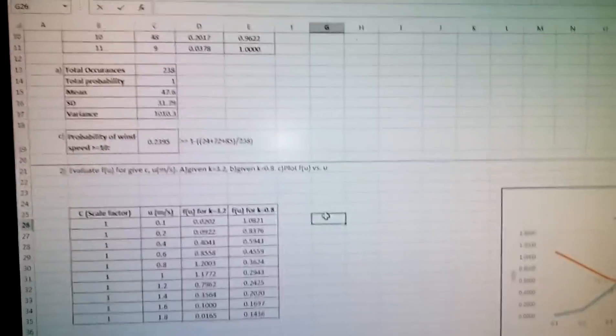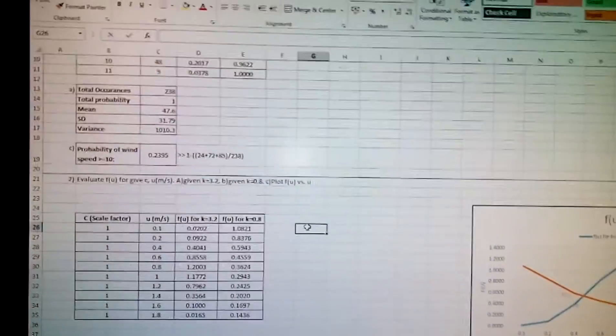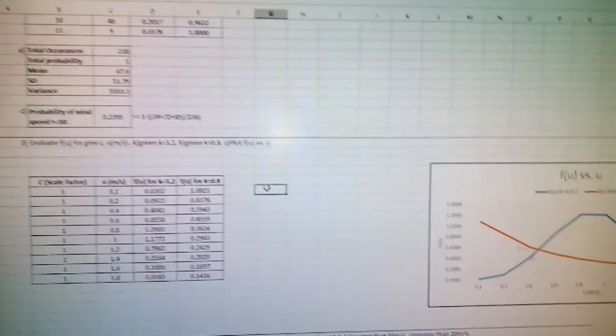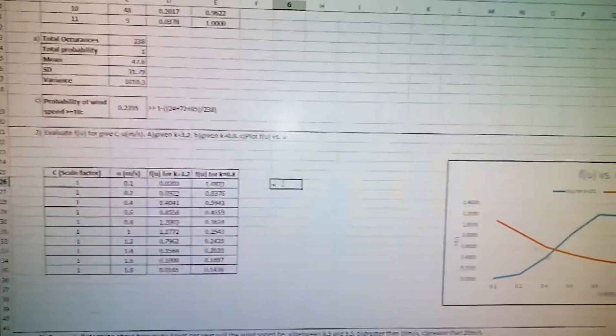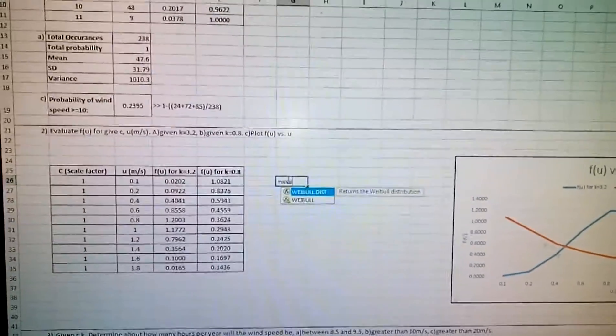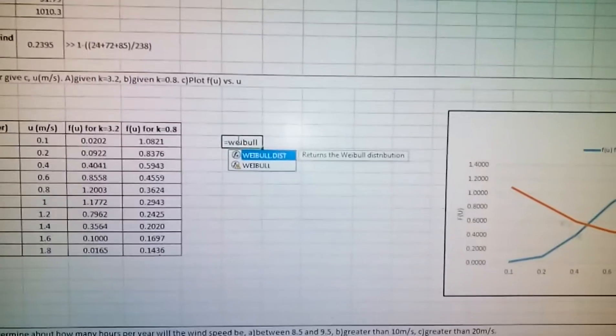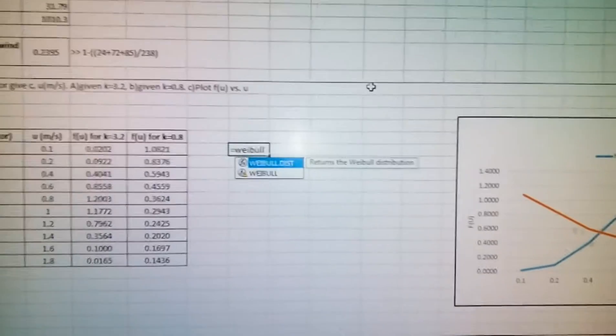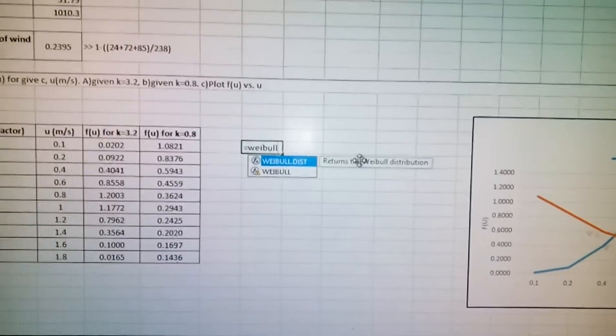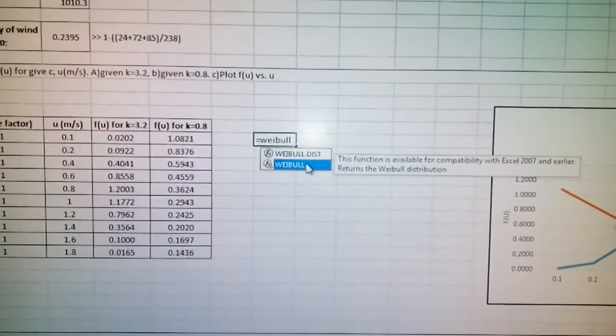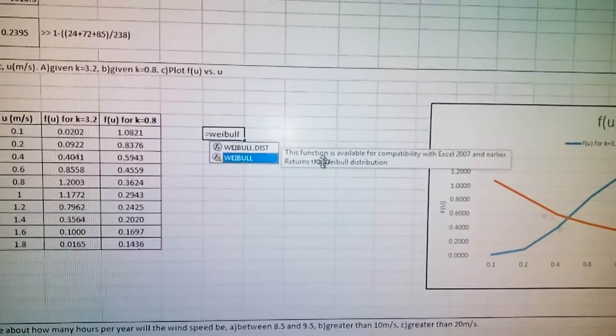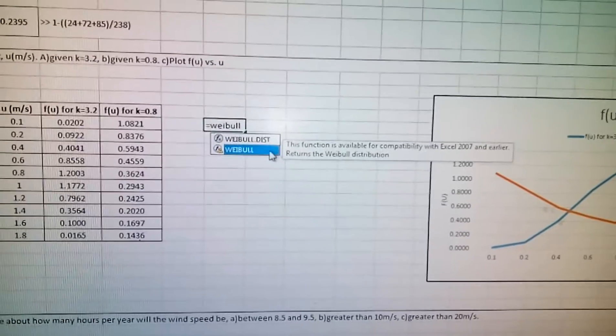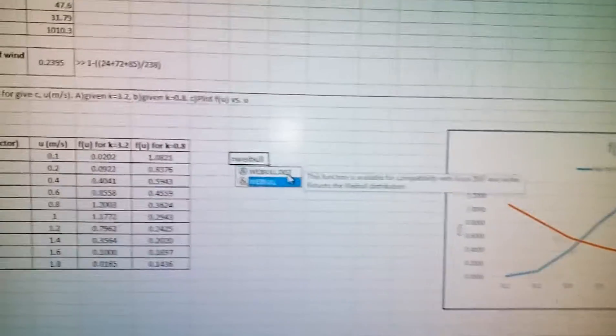Also Excel has a Weibull distribution formula. How we enter this is equals WEIBULL. So you'll have the Weibull distribution function available.